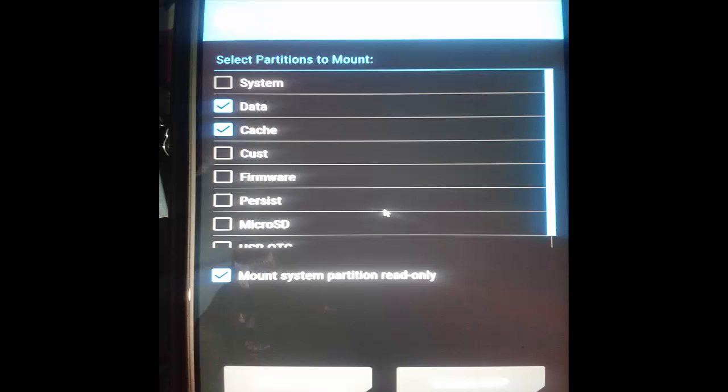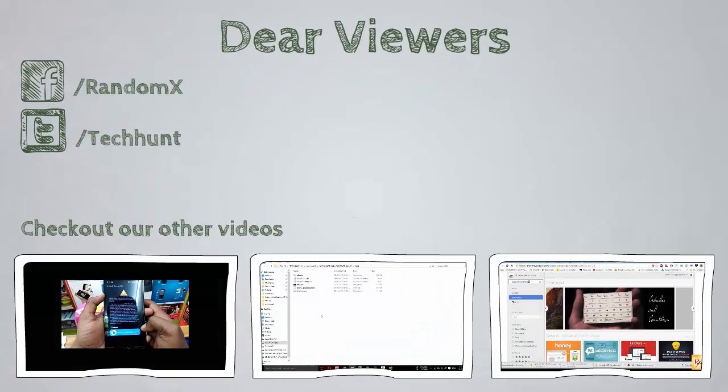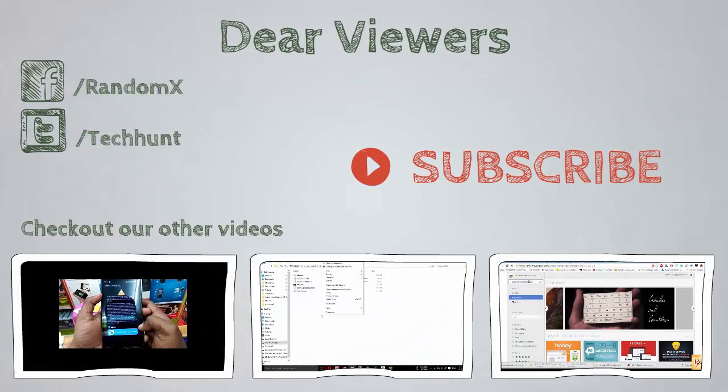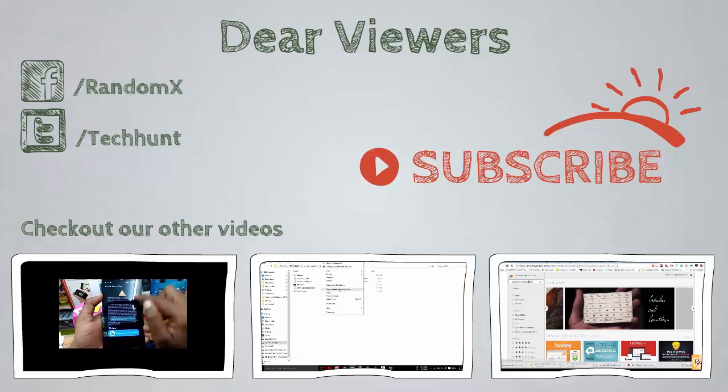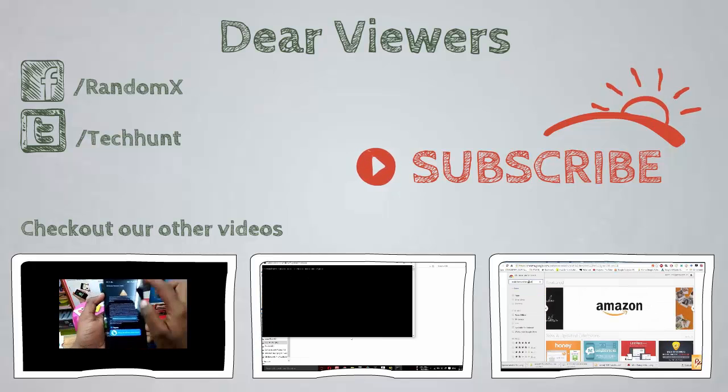That's it. Thanks for watching this video. For more Redmi-related tips and tricks, kindly subscribe Random X. Thank you.